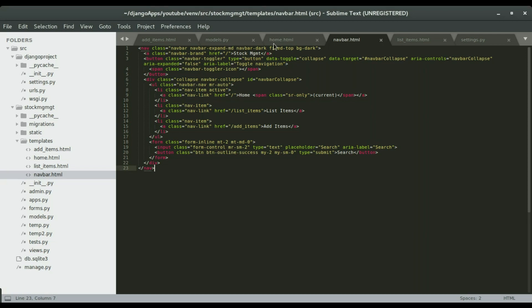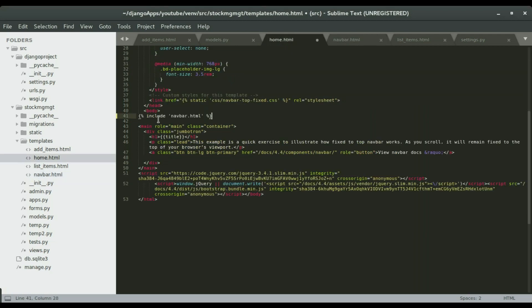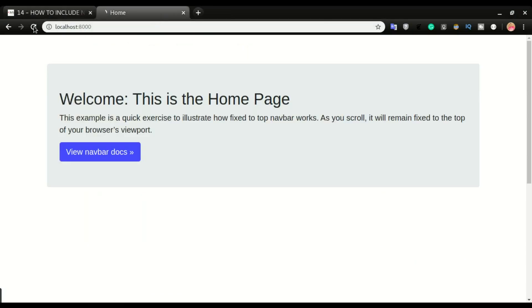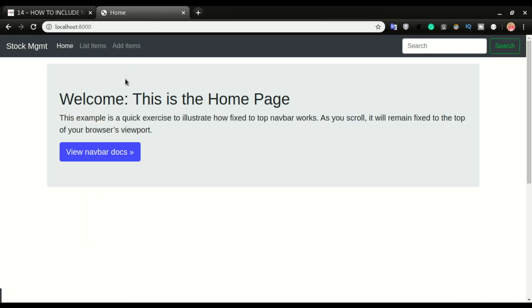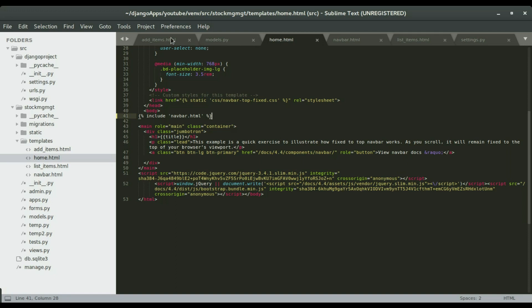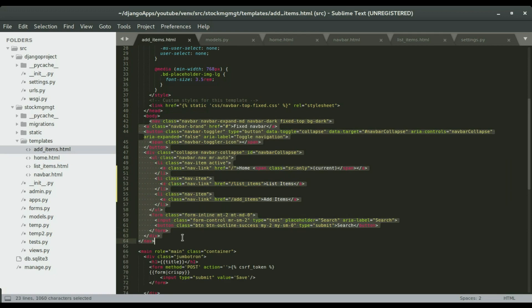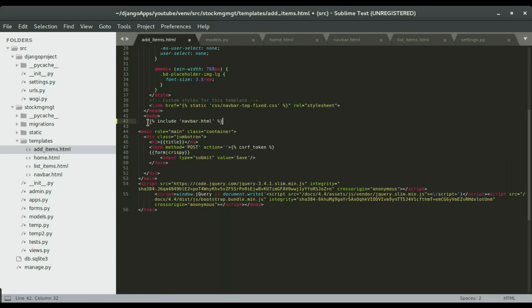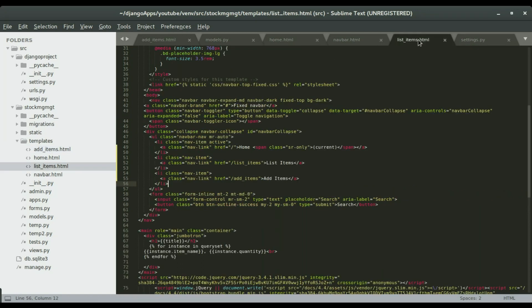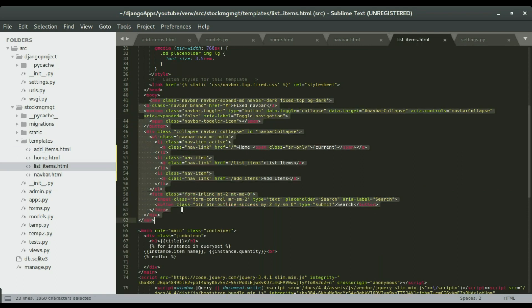I'm going to go to the home page where I removed the navbar and paste the include tag code there. If I save it the navbar will appear on the home page. I'm going to do the same thing on all the other pages — go to add items, remove the navbar, replace it with the include tag, save it, then do the same thing on list items. Copy the include tag, paste it, and save.